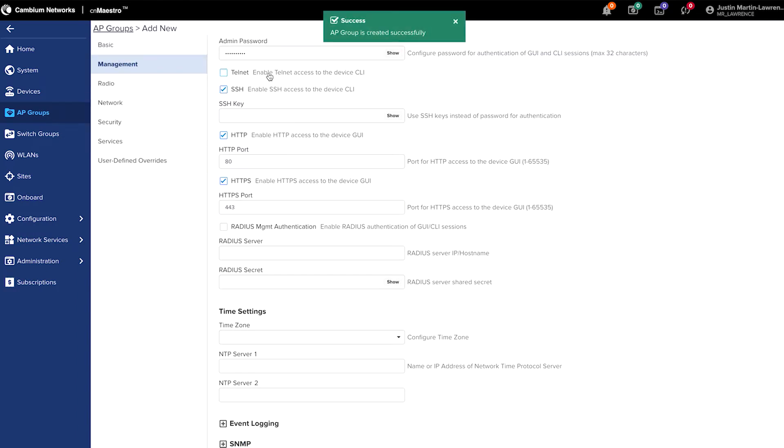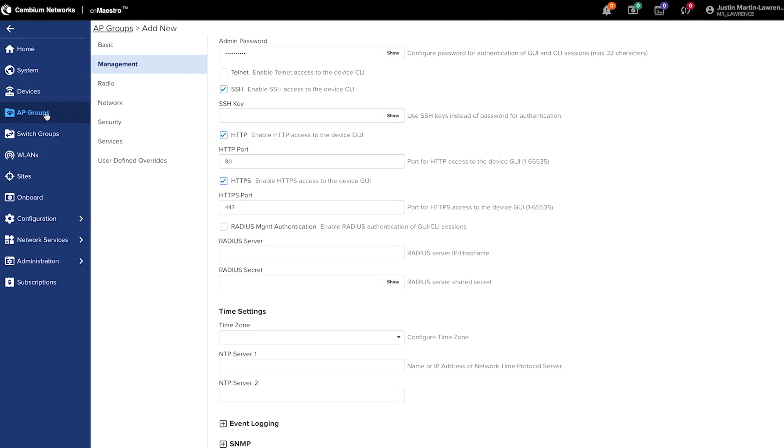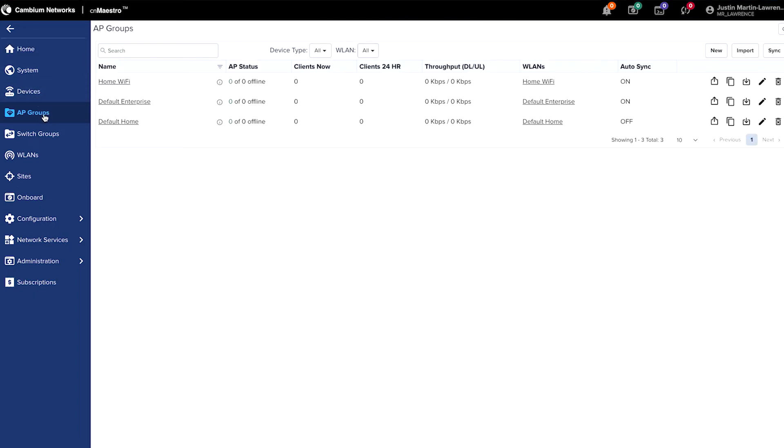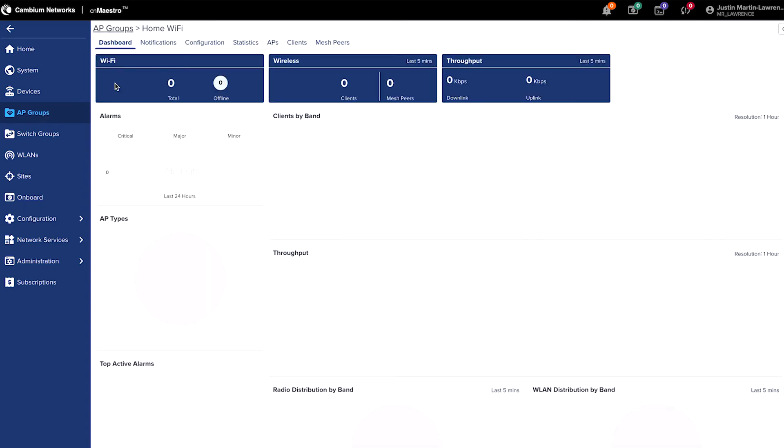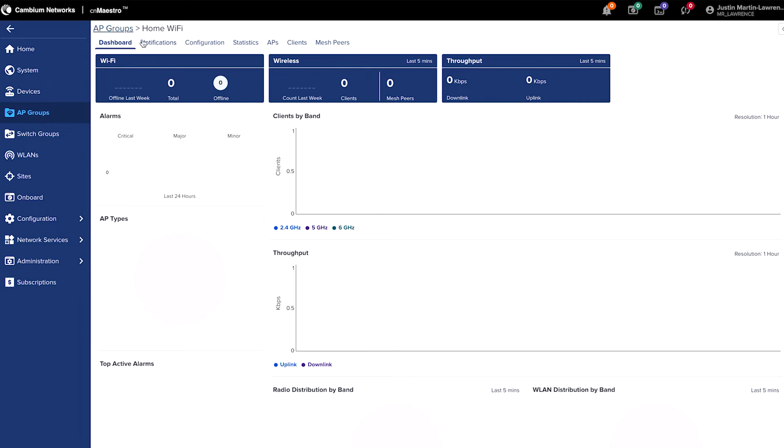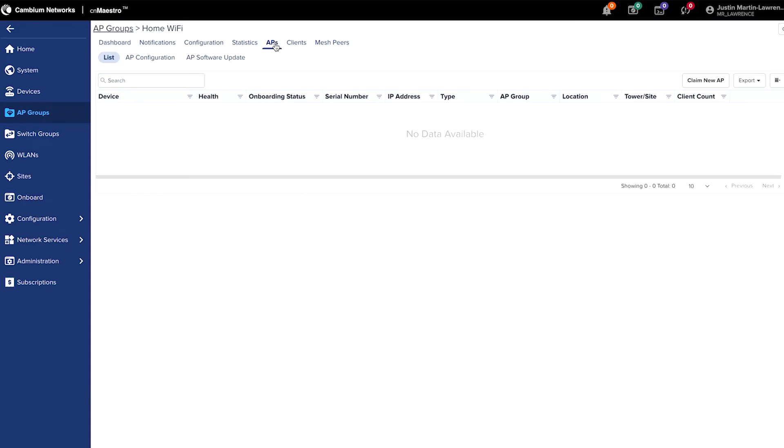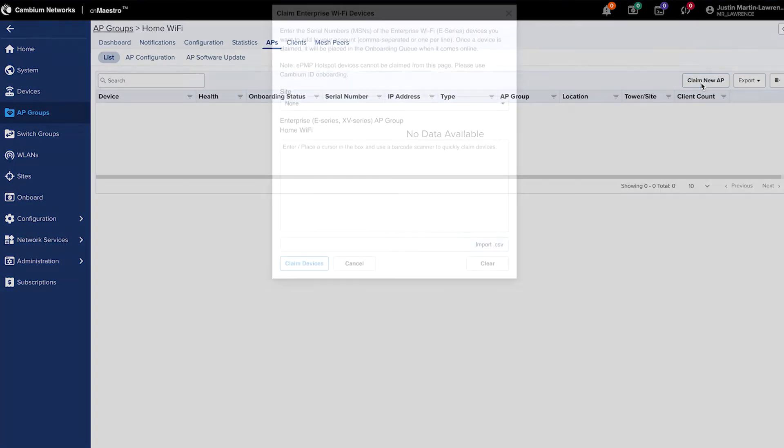Now your AP group has been created. Now, if we go back to the AP groups, and we click our home Wi-Fi. We now have a dashboard for the home Wi-Fi group, and we need to add our access points to that group. And we do so by clicking APs in the top menu, and then claim a new AP.